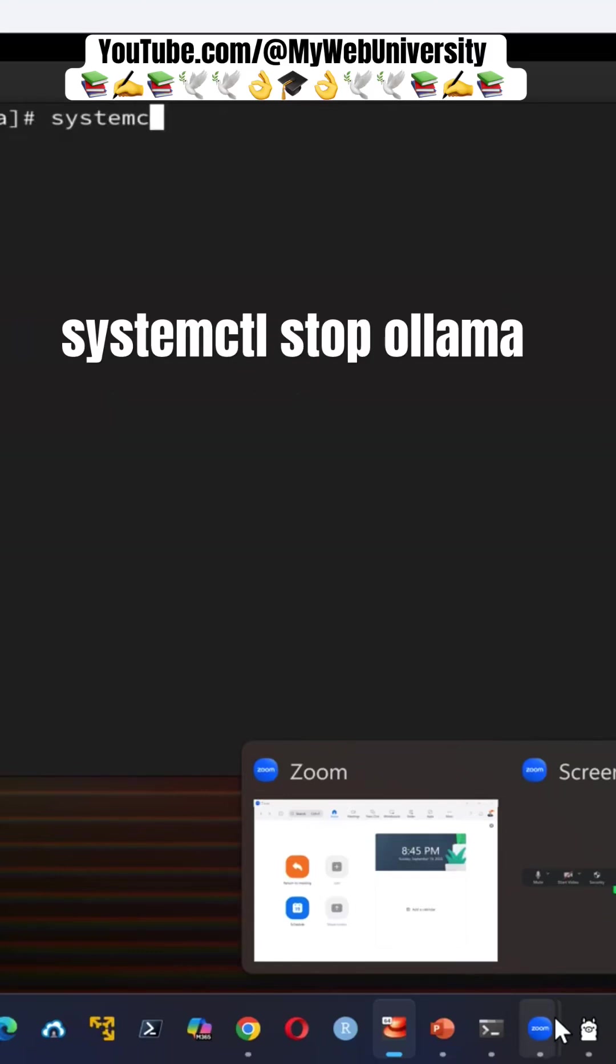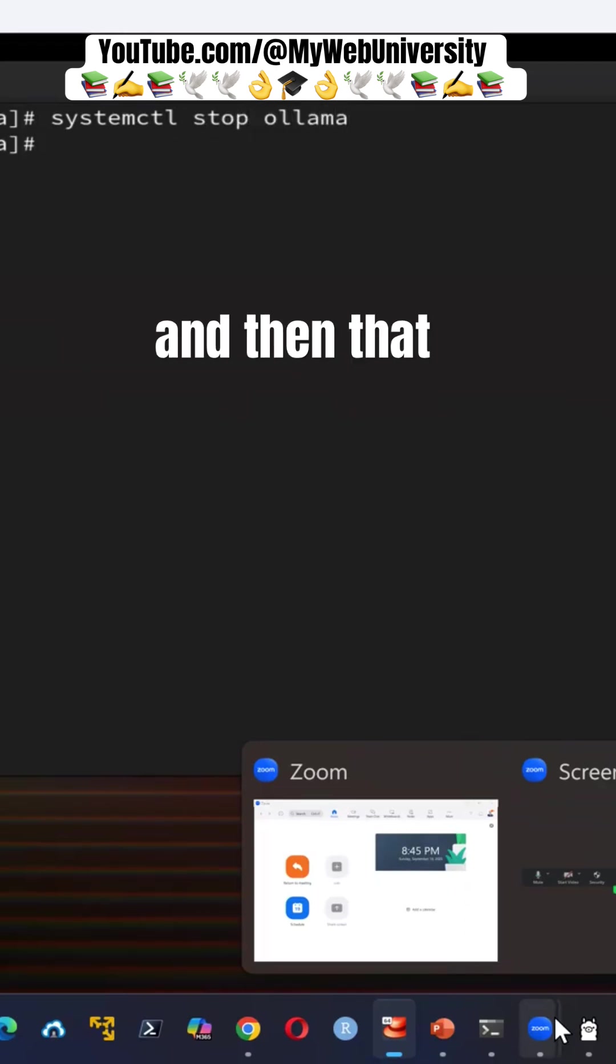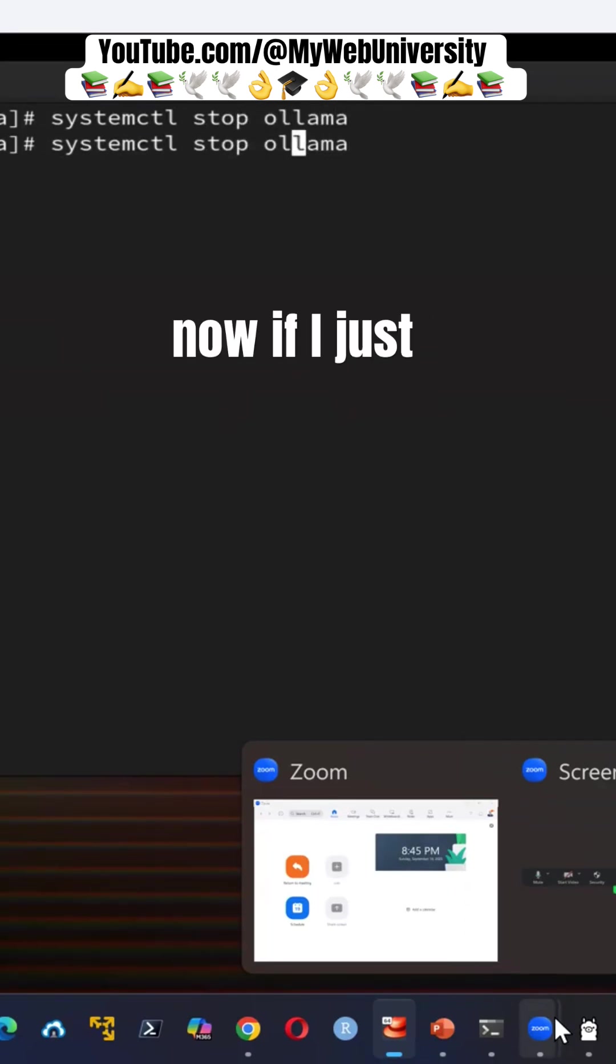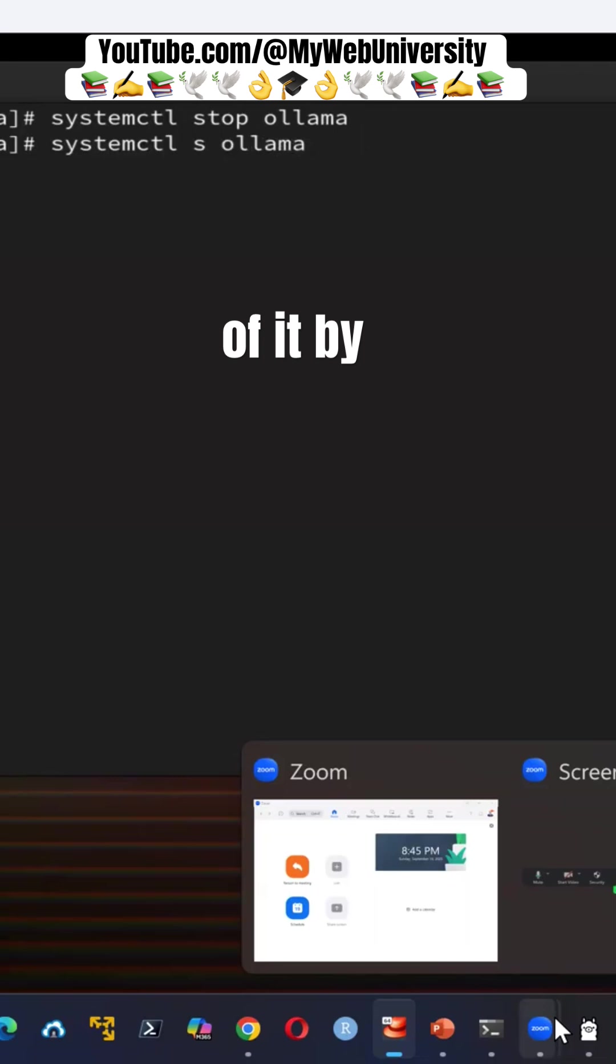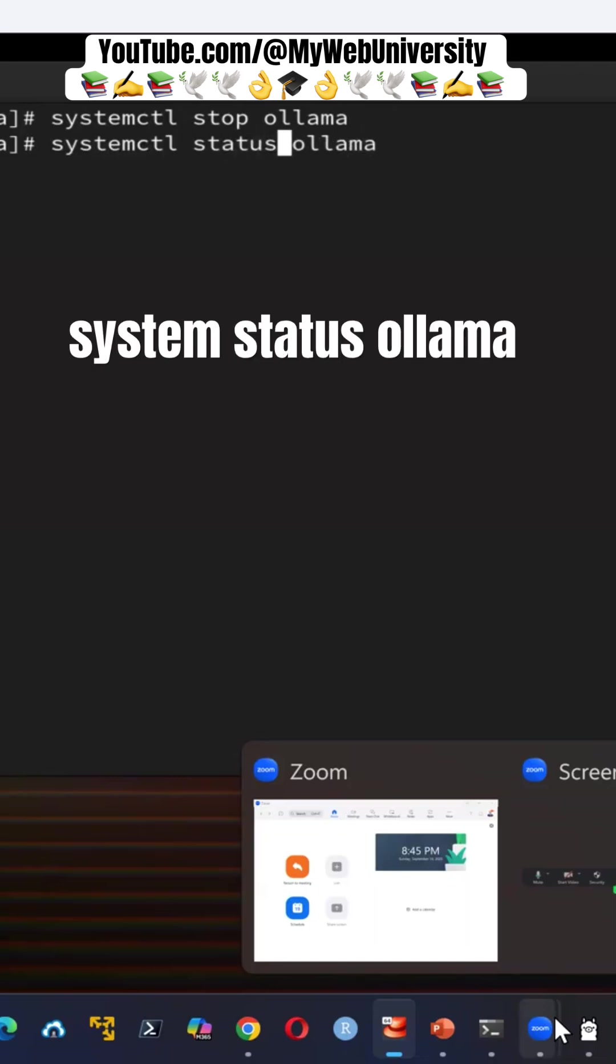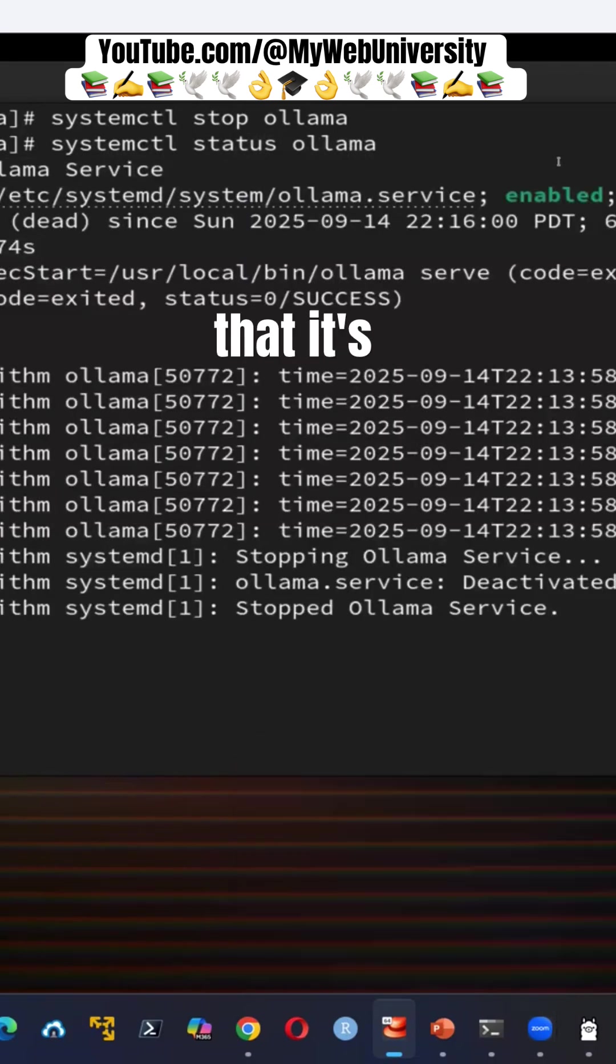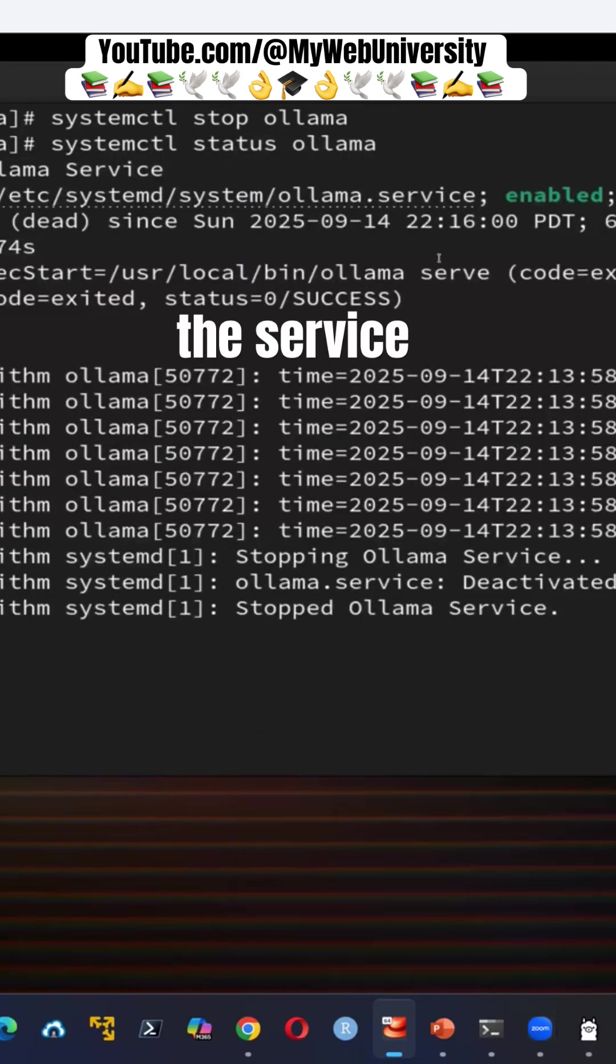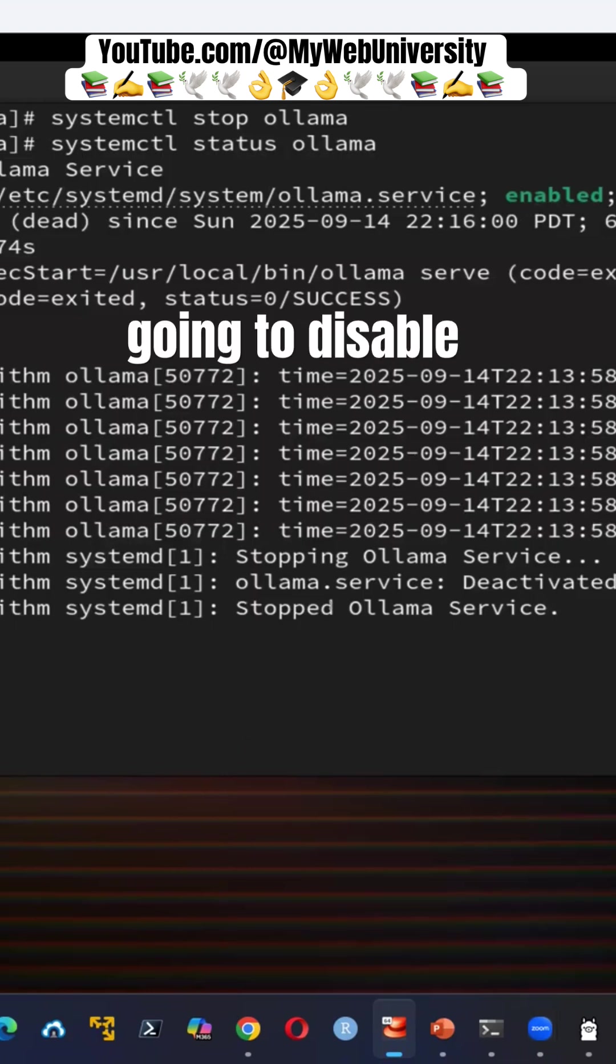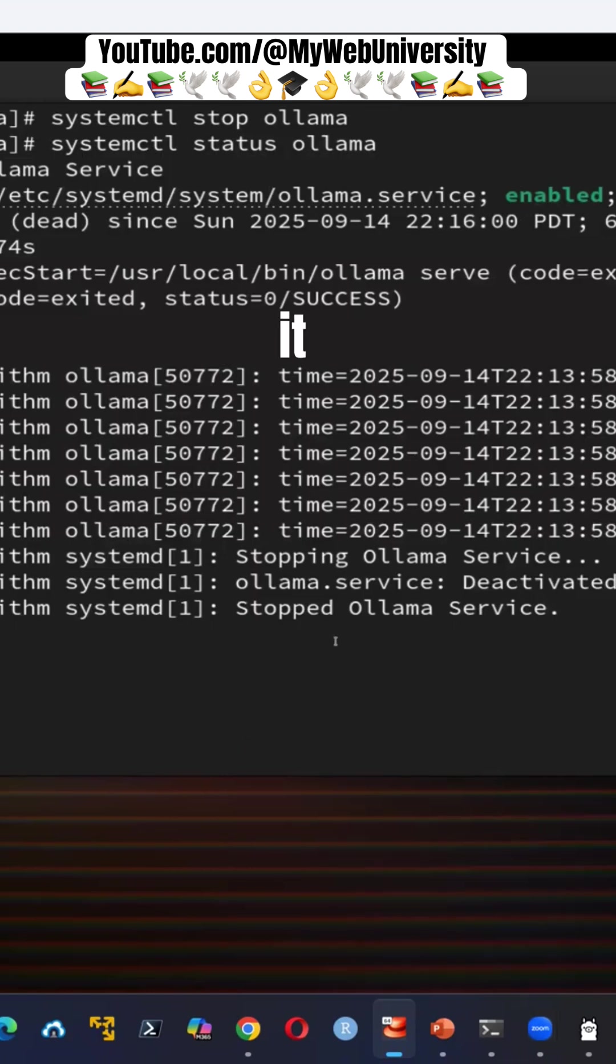systemctl start ollama and then that stopped it, but now if I just check the status of it, status, it still says that it's enabled for the service. I'm going to disable it.